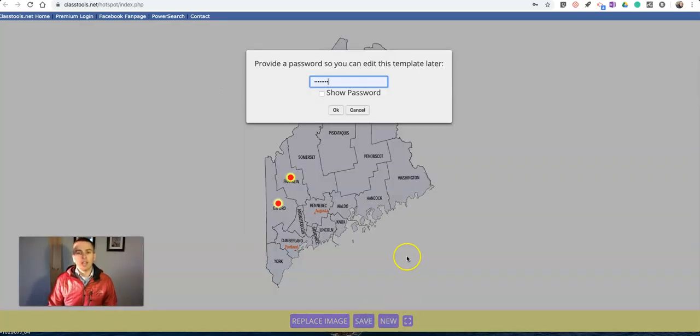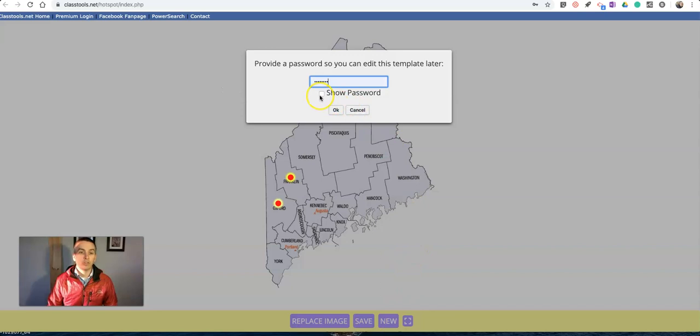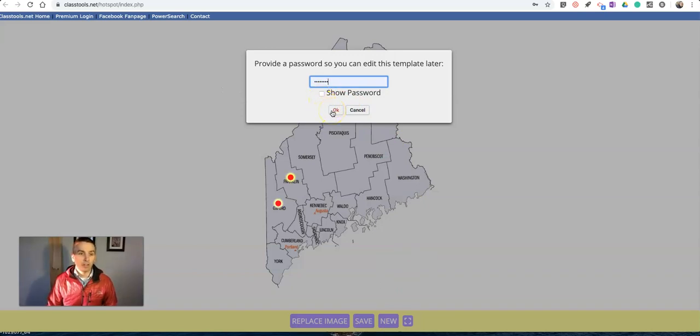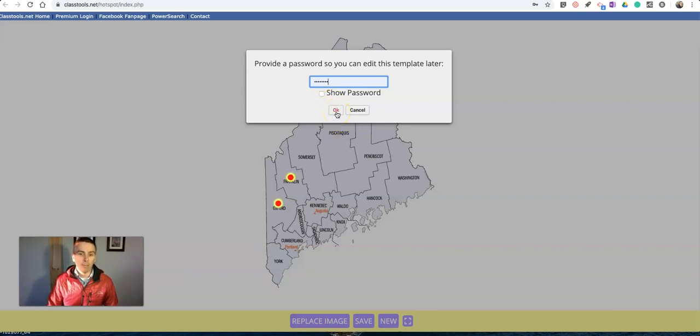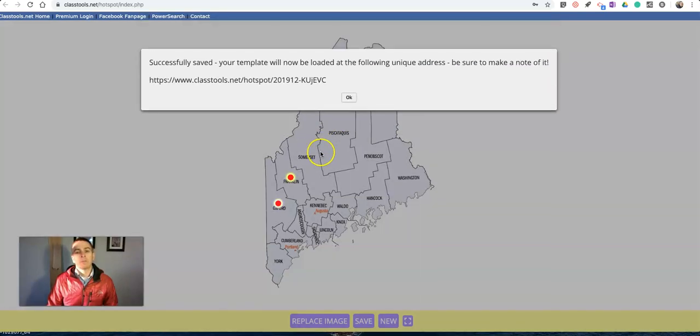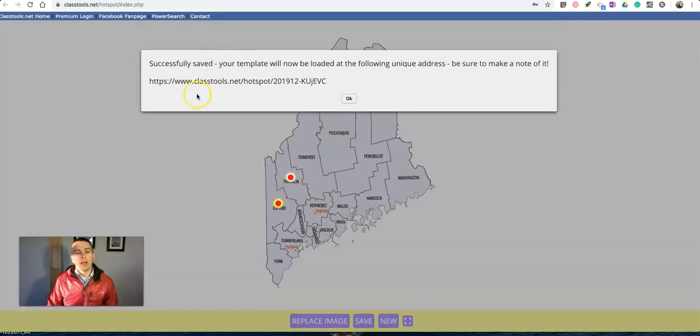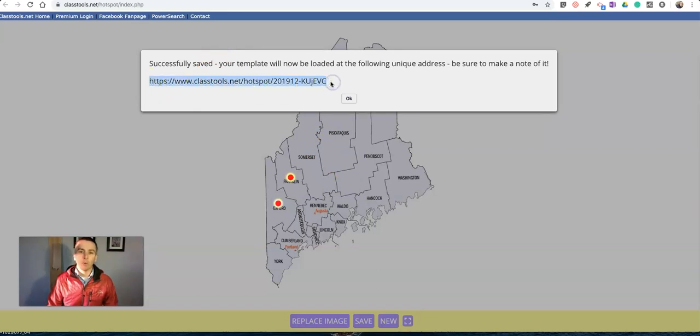Now, I'll save it. I can put in a password to use to go back and edit this later. You don't have to have a classtools.net account. You just need to create a password for your own map, or your own image here. And you can always go back and use that password with that link for editing your image.